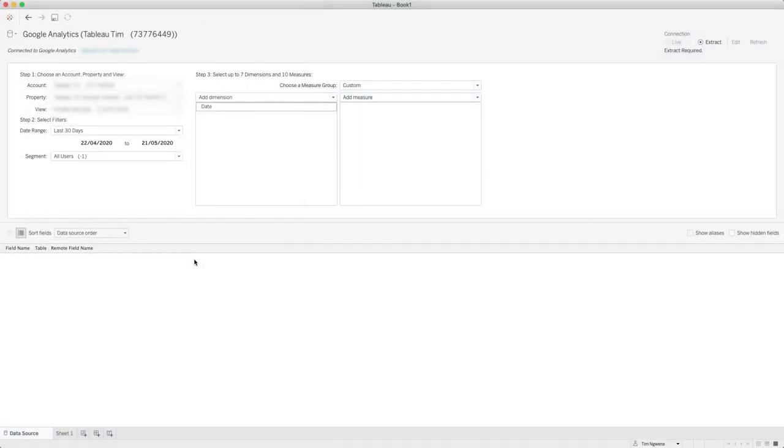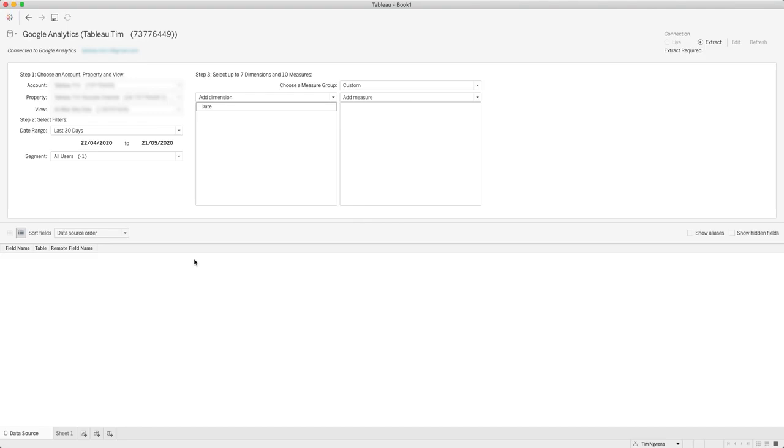Now we're in Tableau Desktop and you can see something immediately different. This doesn't look the same like a typical connector in Tableau because it's not working like a database. Essentially this is connecting to the Google Analytics API and querying the data for you. So what you have here is a form-like experience to choose what part of your Google data you want to bring in.